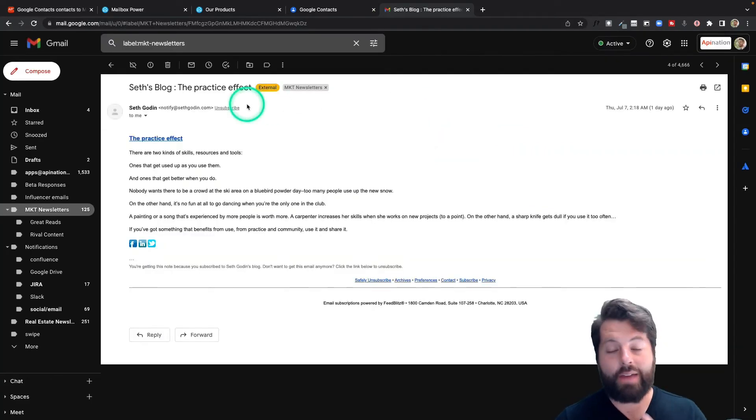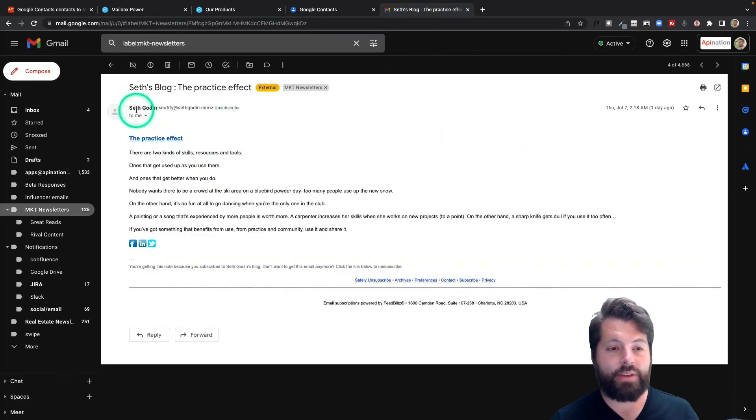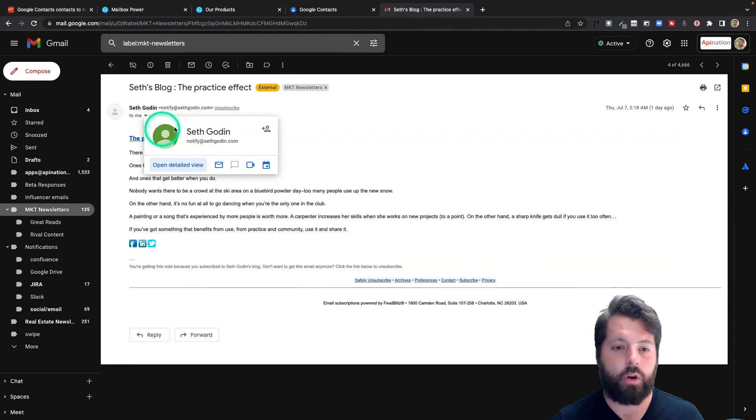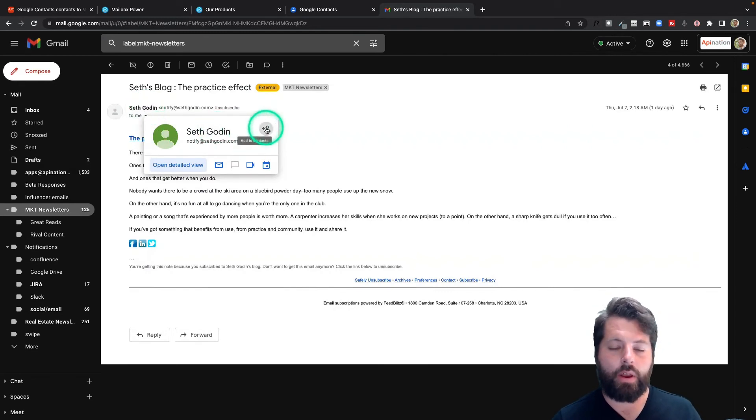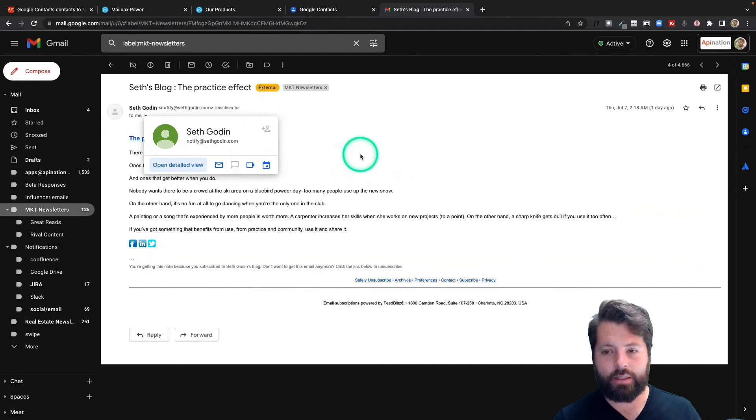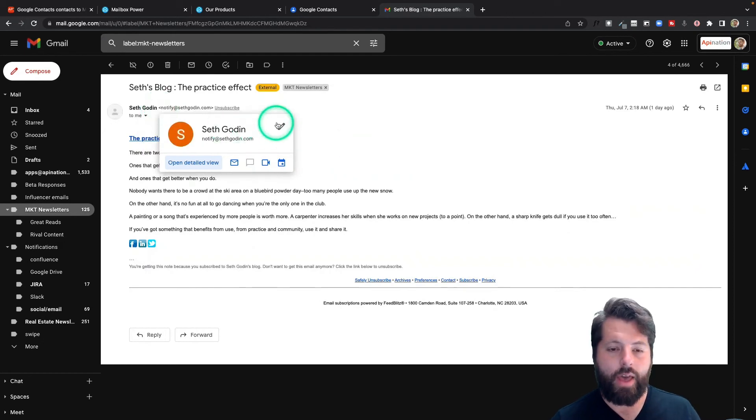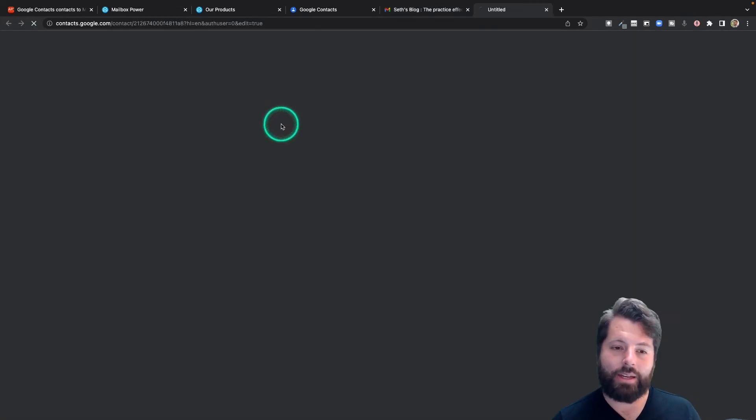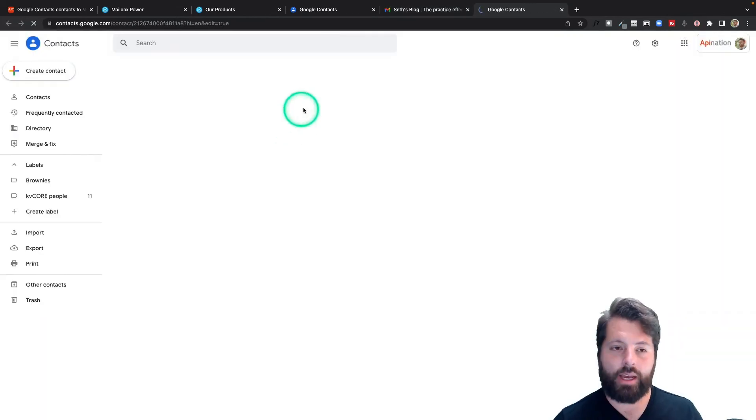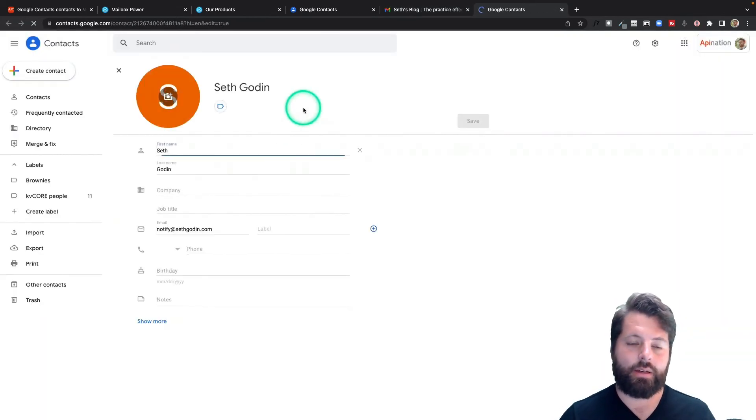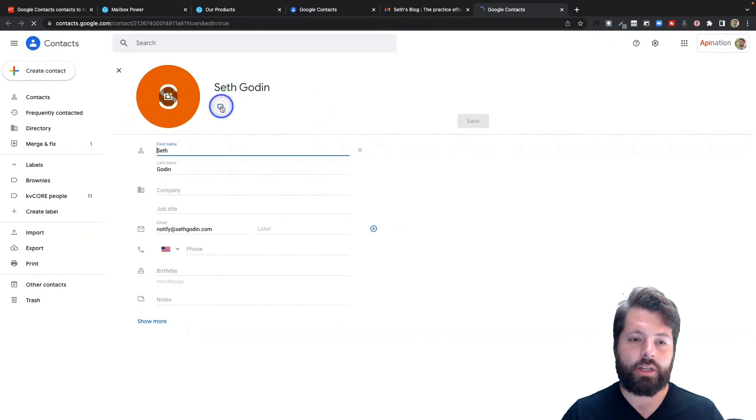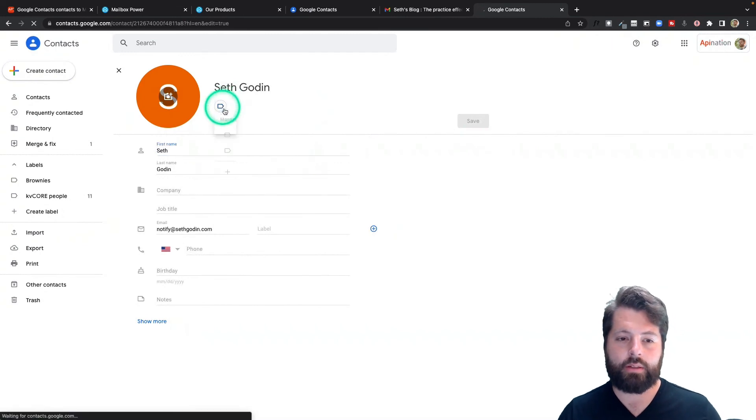Now if I have an email in Gmail, let's say I got this email from Seth Godin - he's a well-known marketer - but I want to thank Seth, so I can just hit Add Seth to Contacts. Then I'm going to edit Seth in Contacts, and I'm just going to label him Brownies.